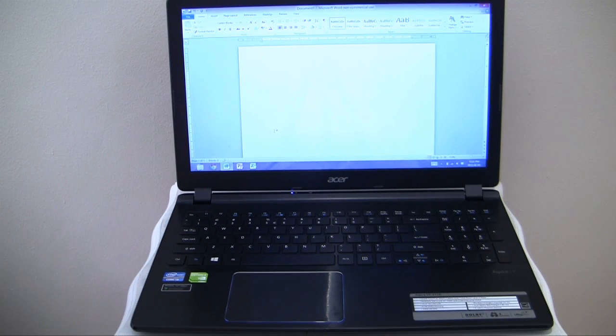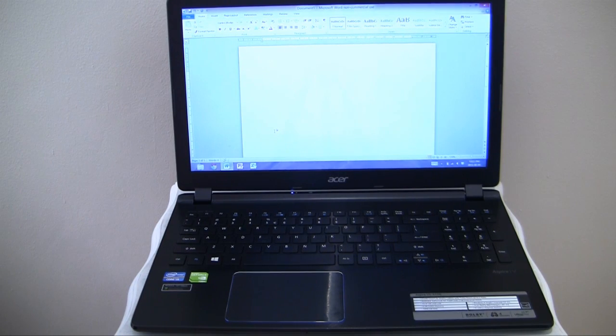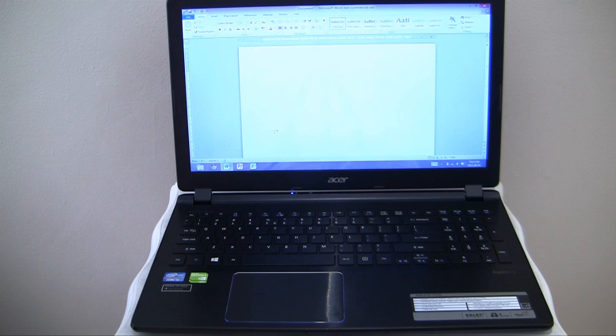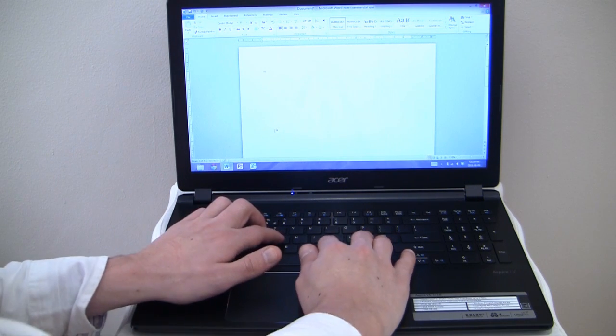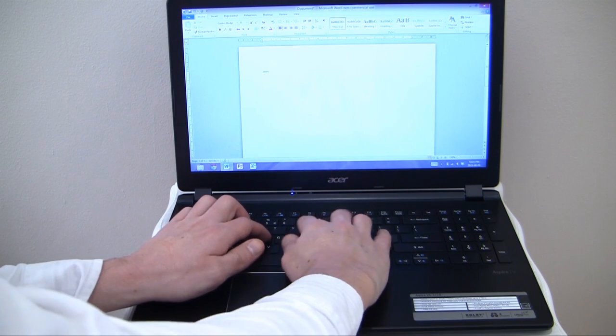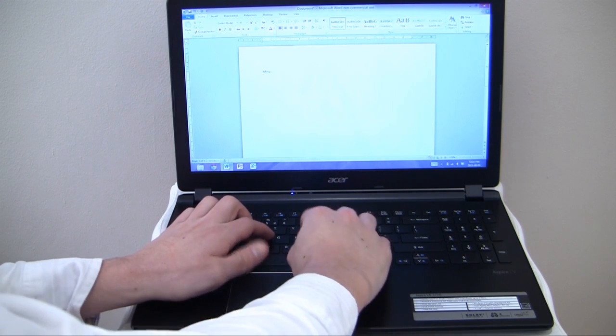The Aspire V5 surprised me with a comfortable typing experience. It proved to be precise across the entire keyboard.